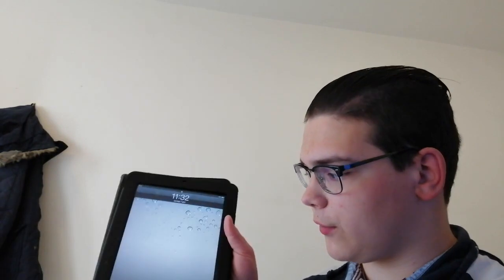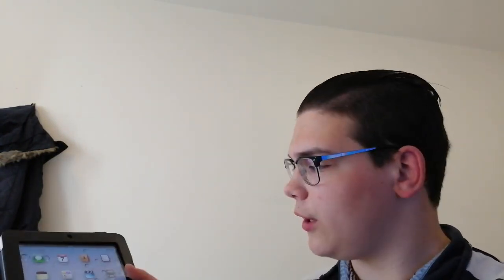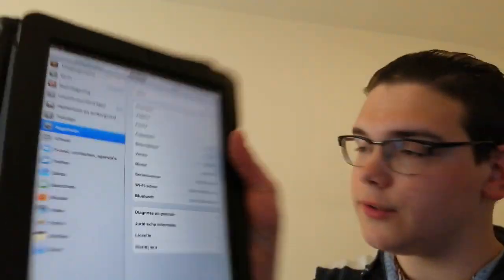Hello guys, today I'm going to show you how you can downgrade your iPad 1 to iOS 3.2. Mine is currently freshly restored to iOS 5.1.1. Let's go downgrade this iPad.